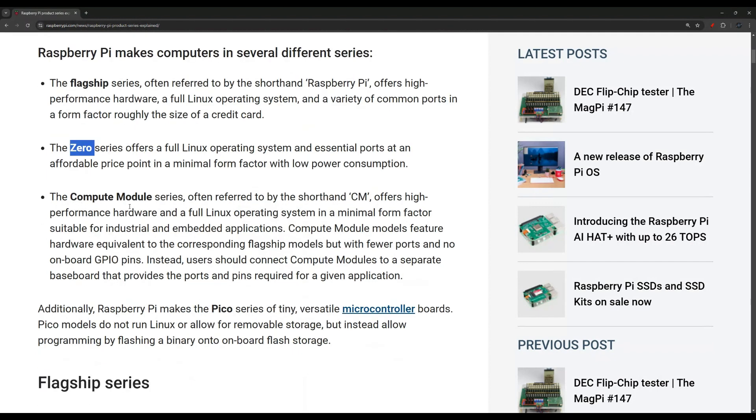You have the Compute Module series. These are more for embedded applications and for industrial use. They don't come with pins usually and there are no ports, but depending on your use case these might be helpful, especially if you want to cut cost and still get that full flagship power.